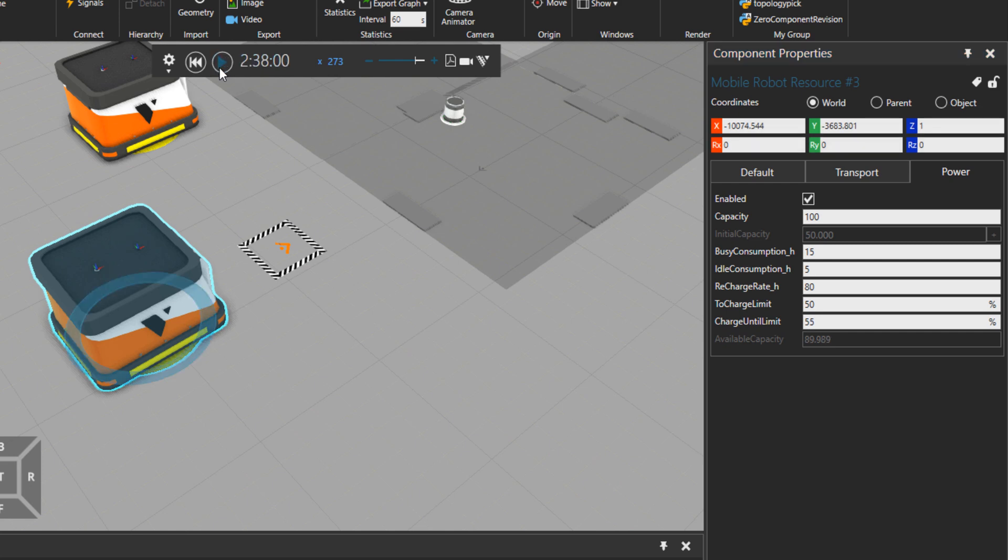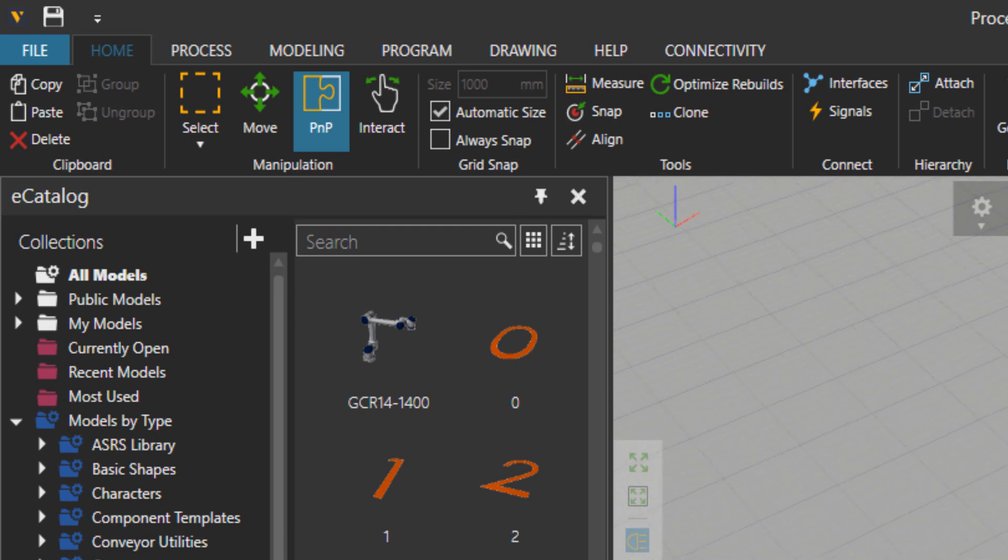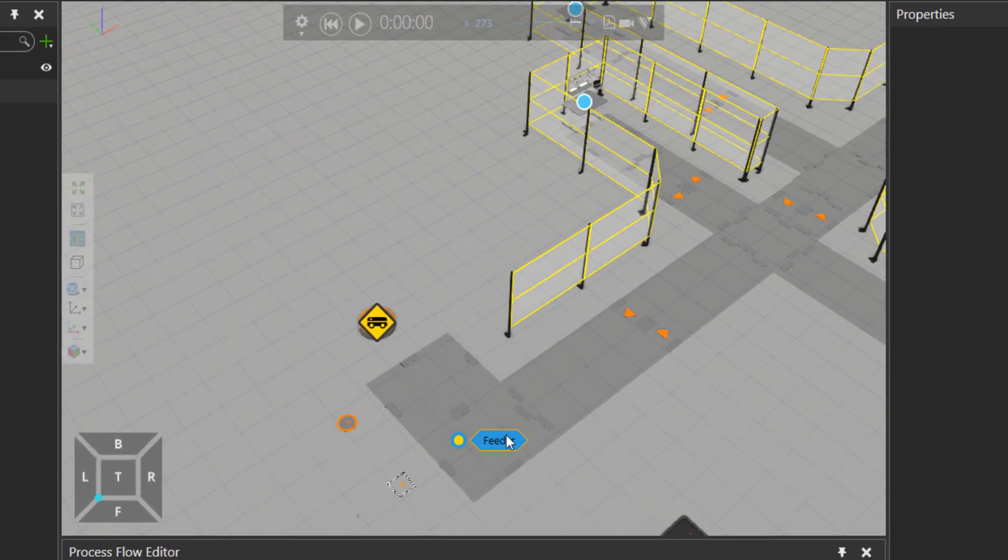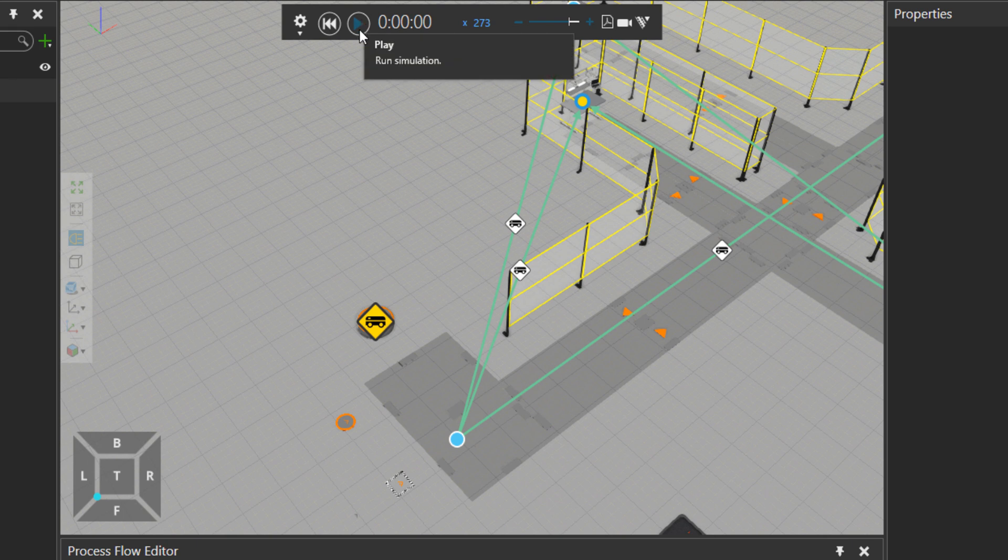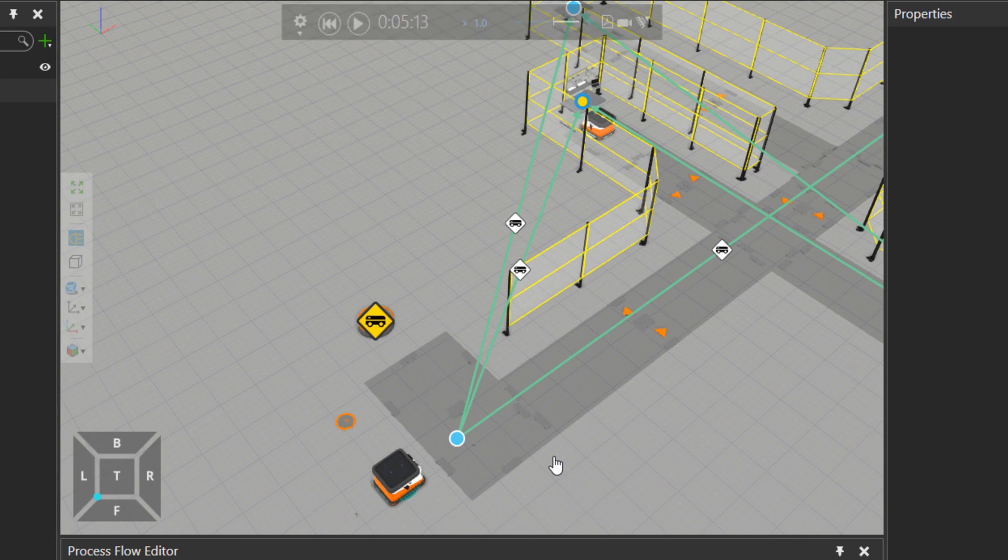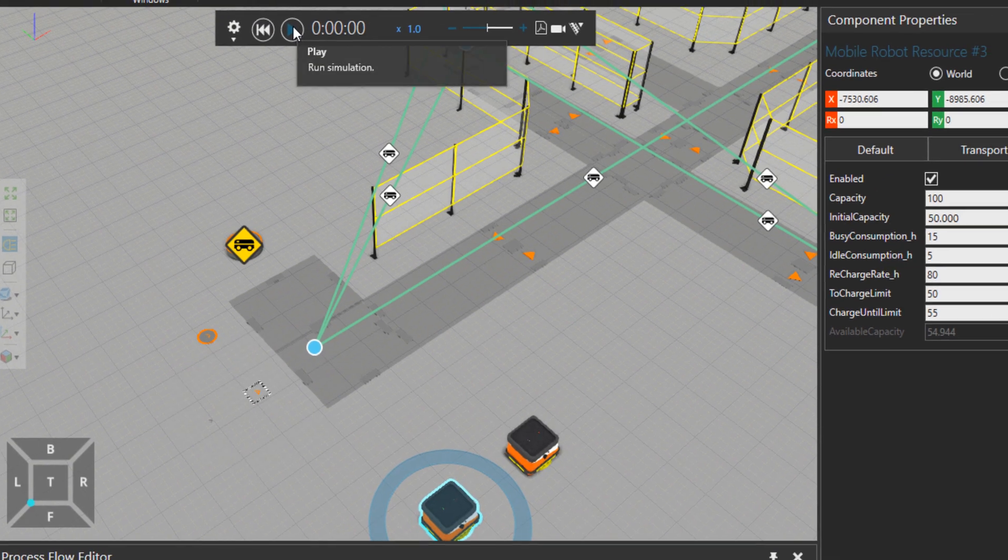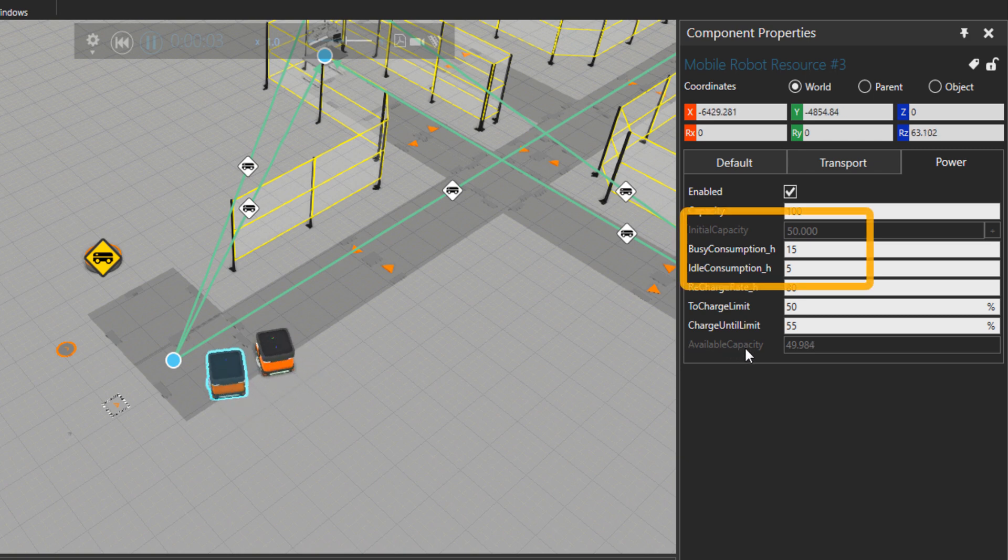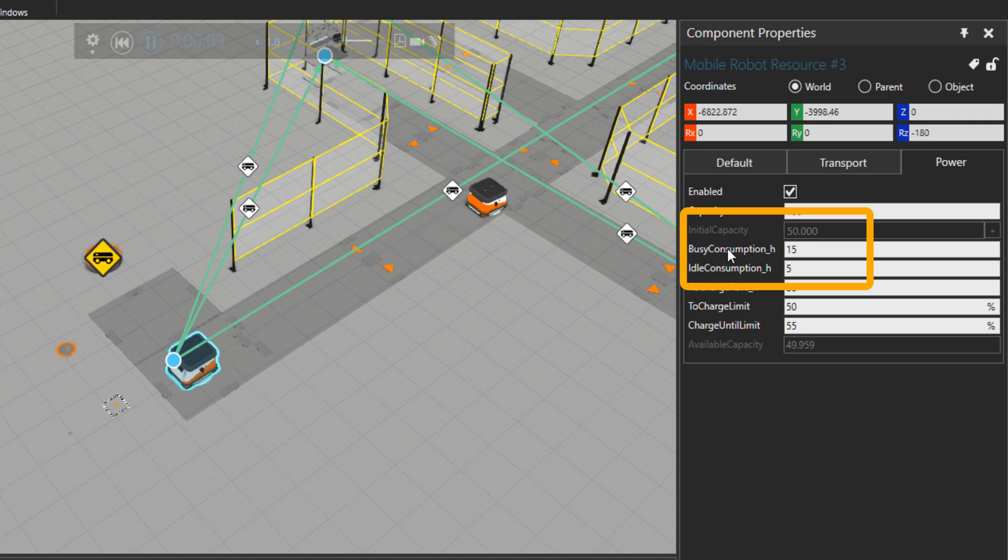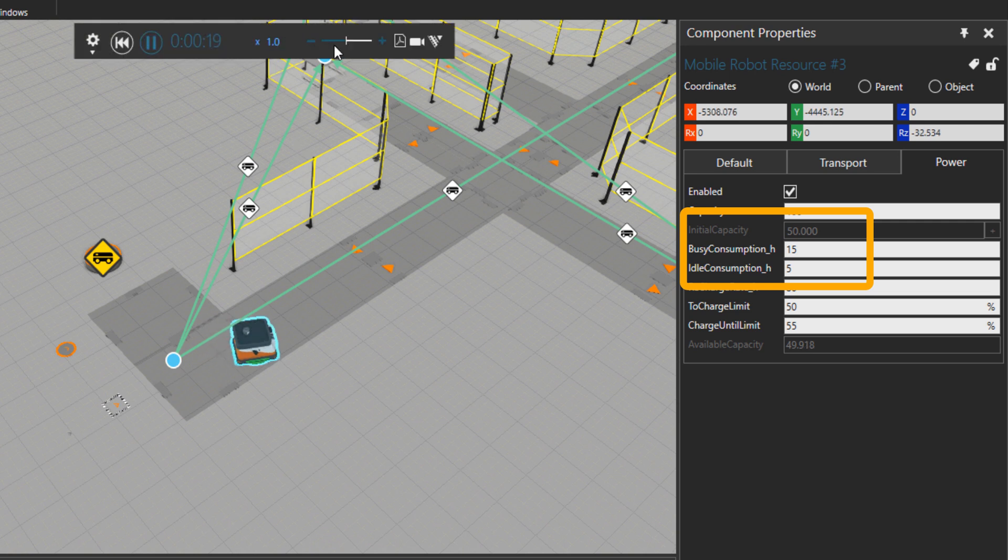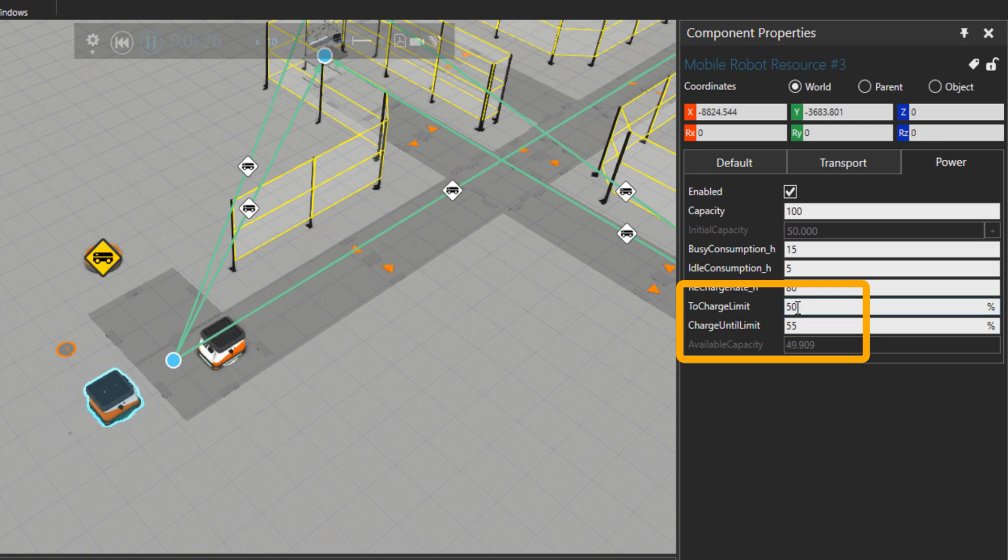So let's give these guys some job to do and see the consumption quickly. I would go to click on feeder and then use the mobile robot controller and then the manual process. What I should do is to decrease the simulation speed, choose this mobile robot, and then press play. So here the capacity starts from 50 as we set, and then the consumption is 15 per hour, so we have a faster consumption than the time that is idling. But after doing the task, mobile robot should come for charging because the charging limit is 50 and the available capacity is below 50.